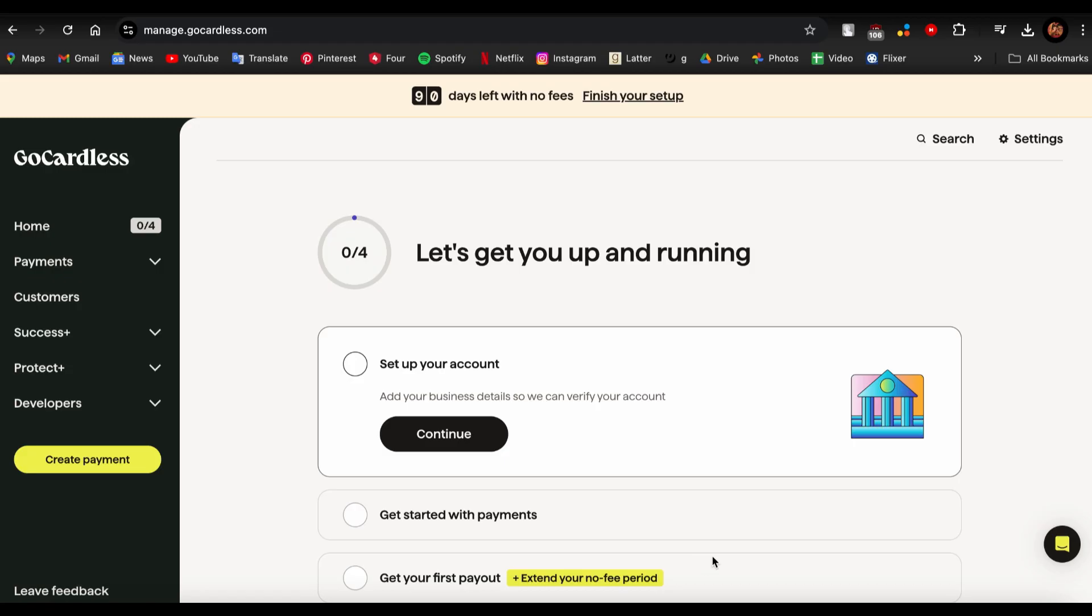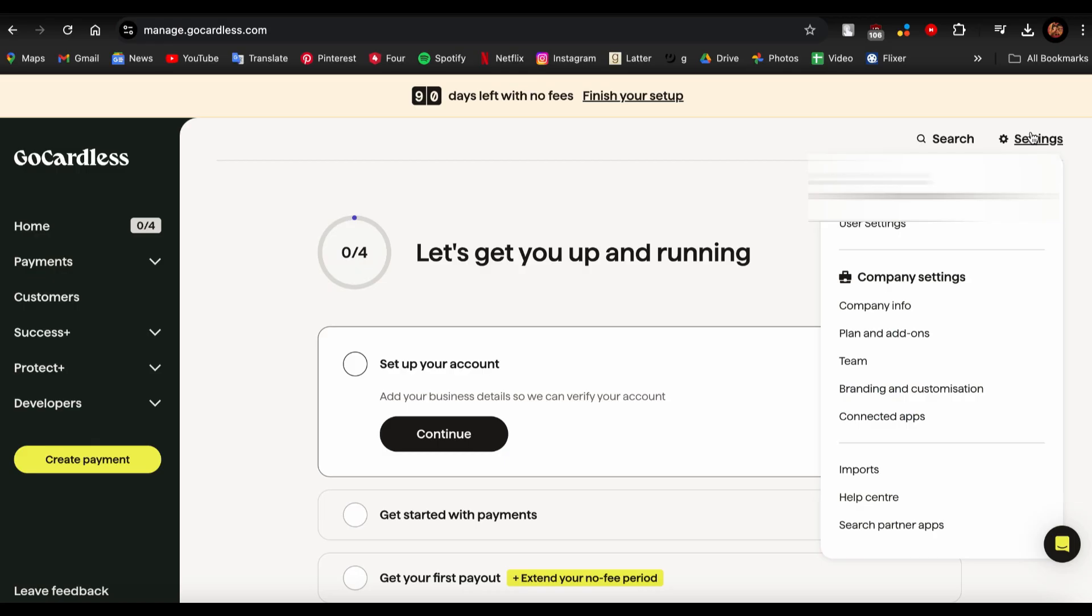To do that, first of all you need to be in your GoCardless dashboard and just go to the settings over here, right next to the search bar. Tap on it and then you'll see this option over here called Connected Apps, so you just tap on it.